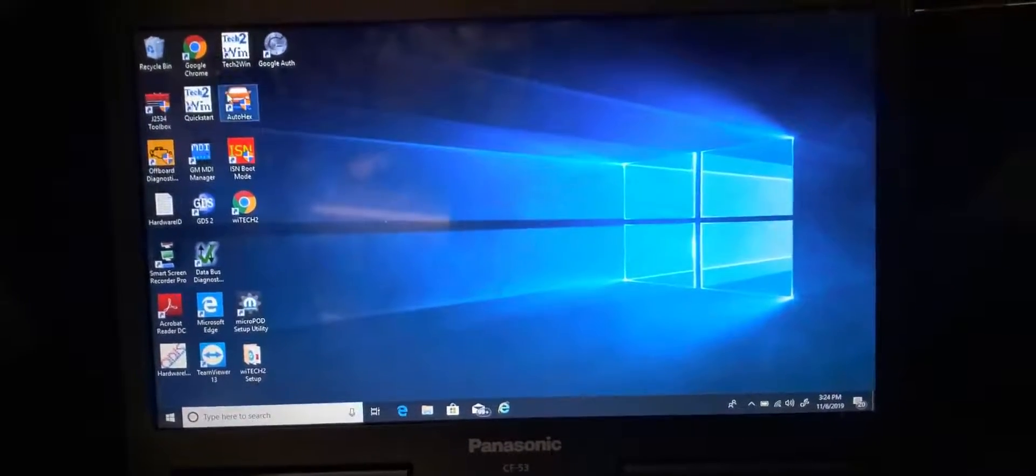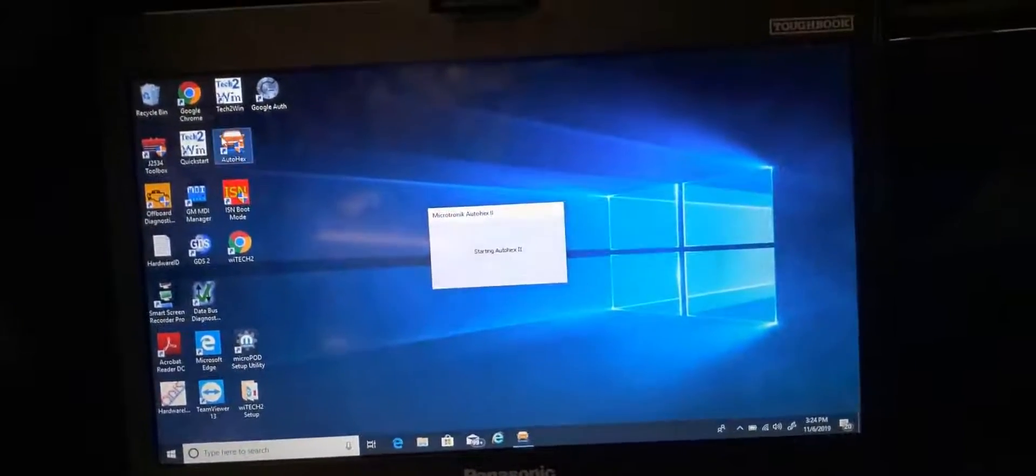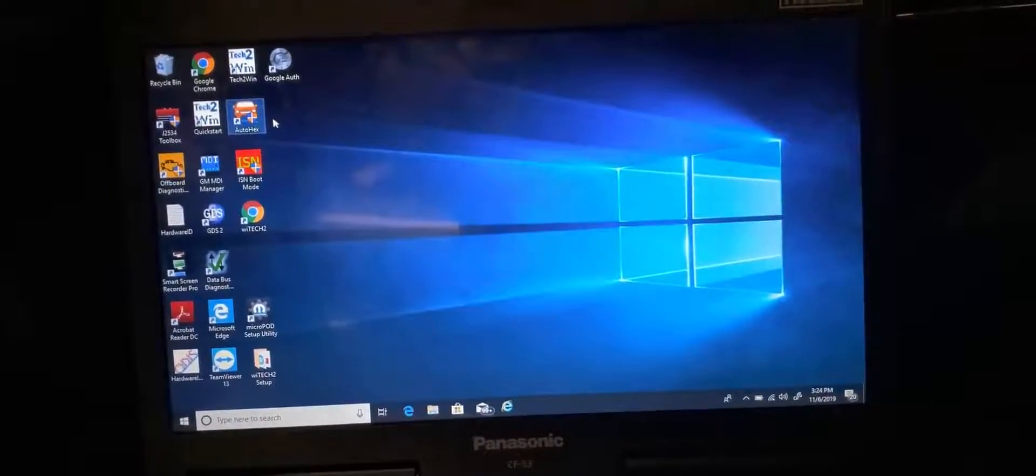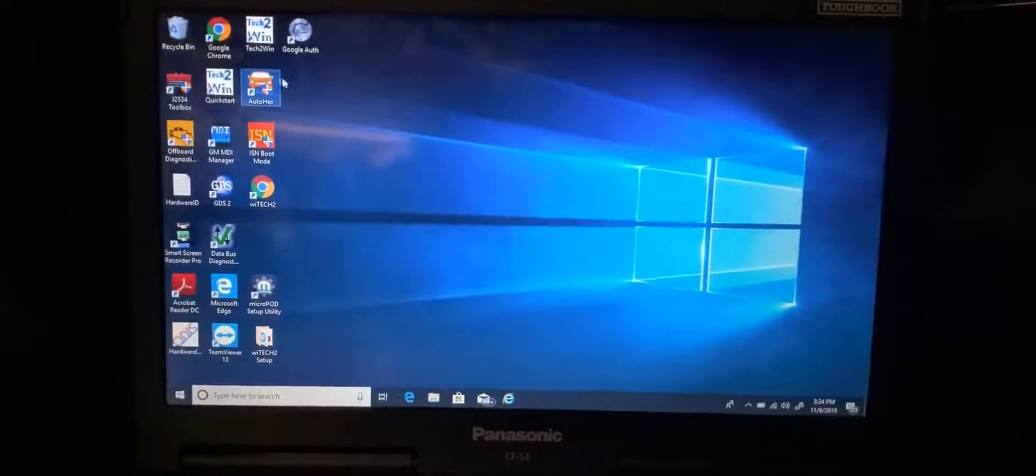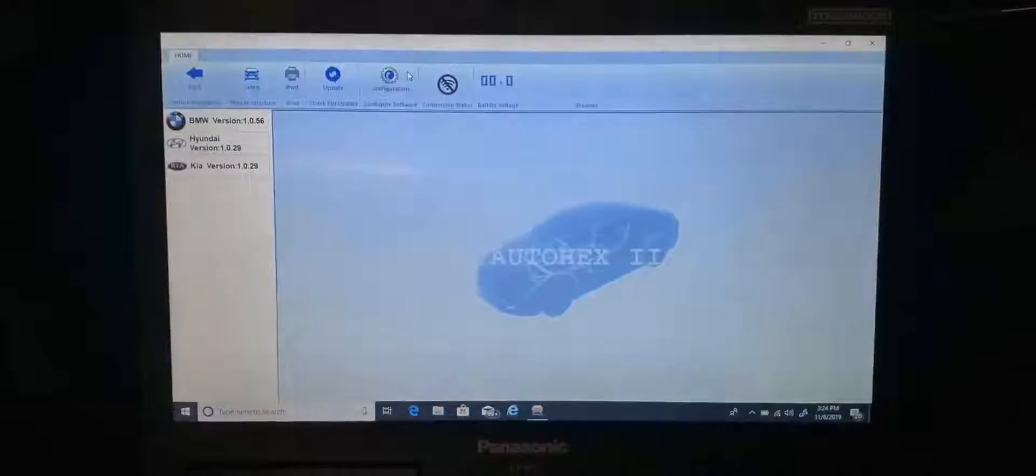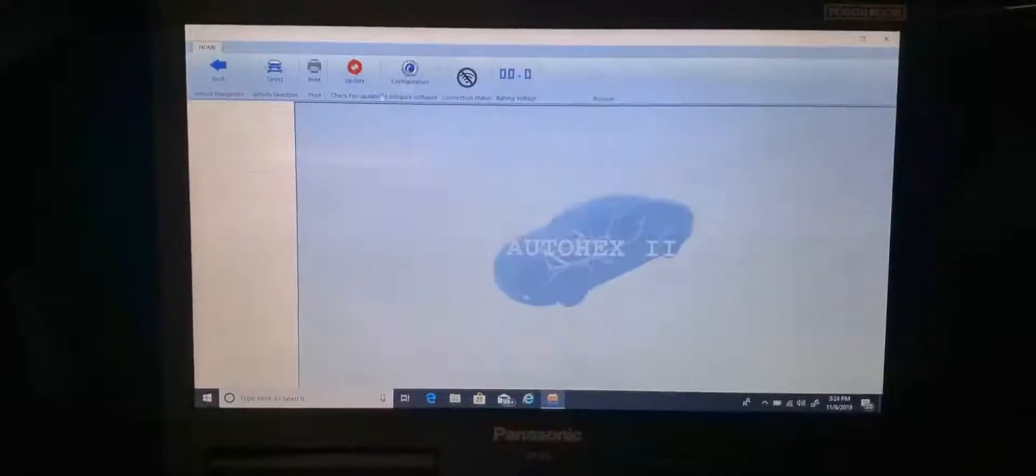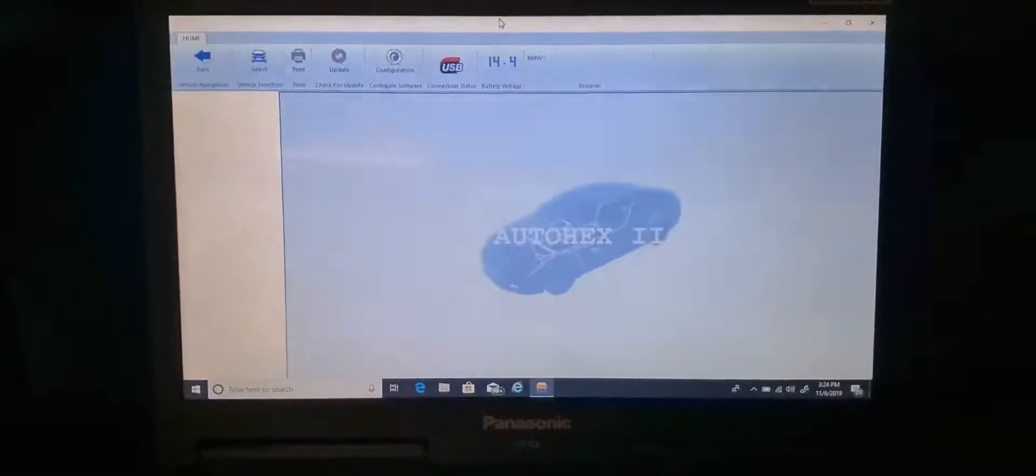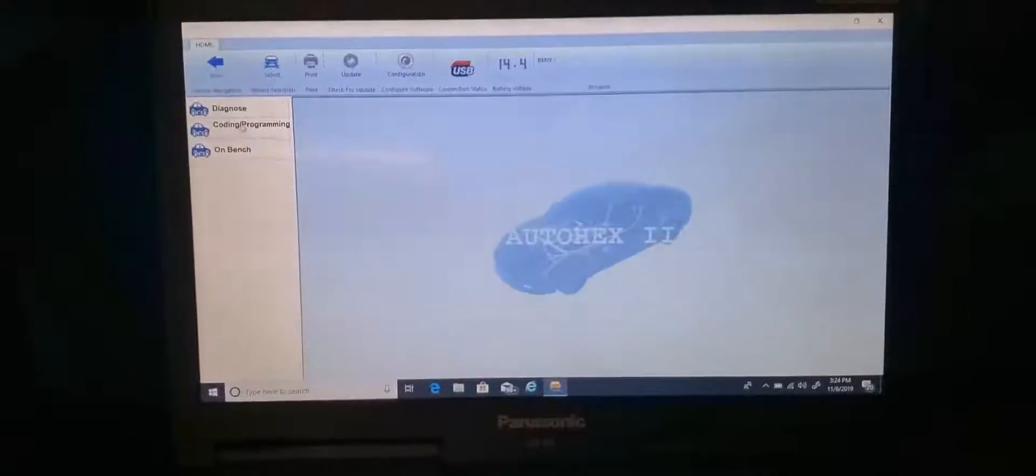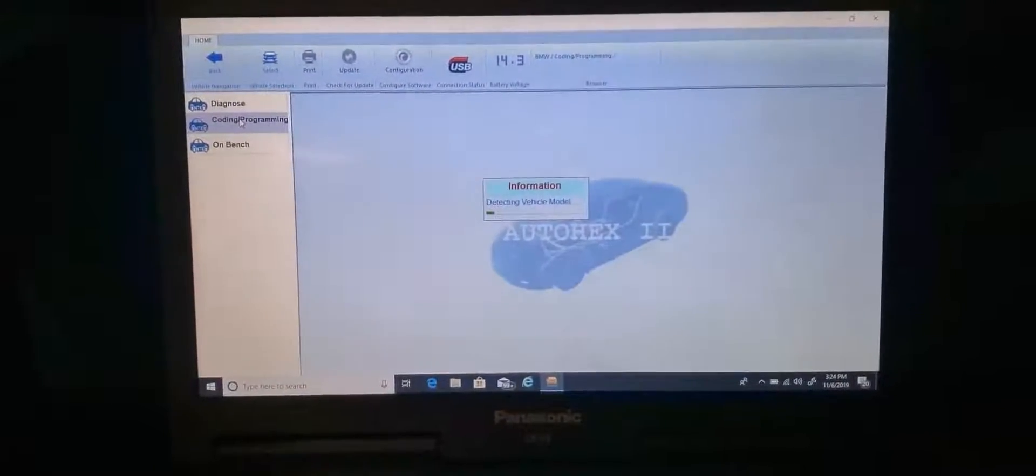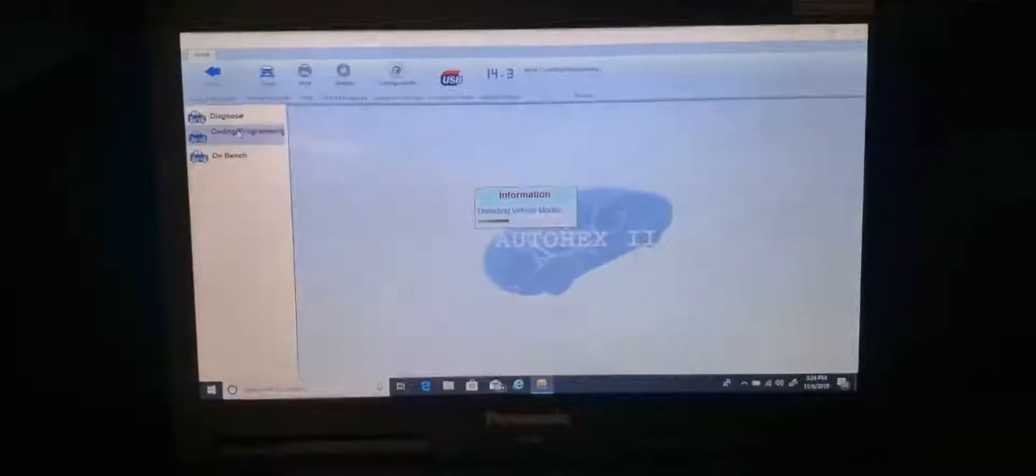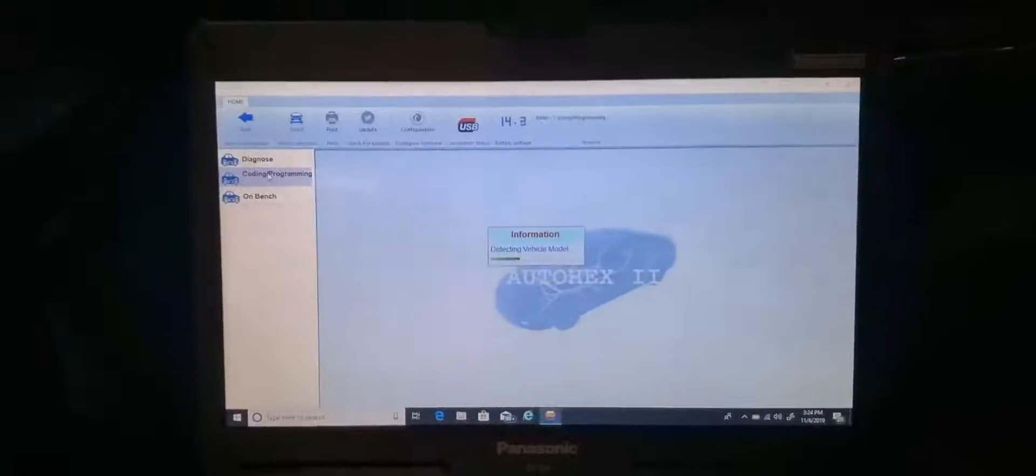I'm using AutoHex. I like it because it programs the car individually, especially in BMWs. So I'm going to click here, F14, go to coding and programming, communicate with the car. After that, you can go to coding.